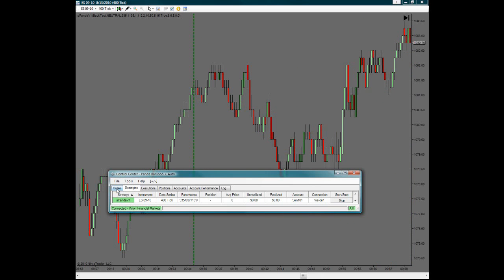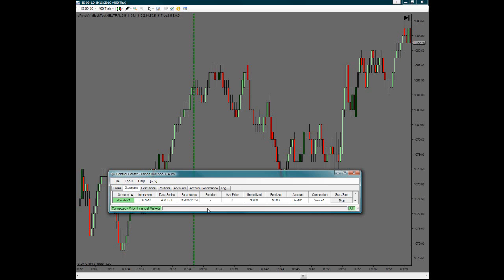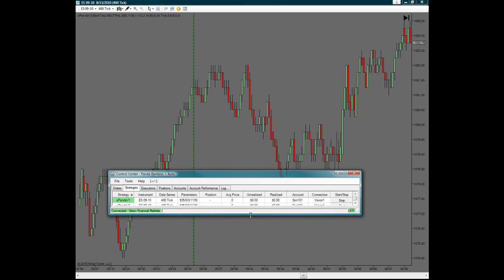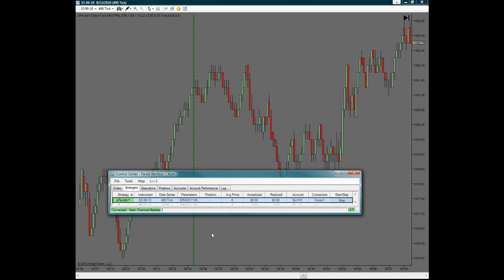And then under these tabs, next to orders is strategies. And then you'll see the strategy, you'll see the correct strategy up here. And then you simply right click on it, go to strategy performance, historical and real time. Click on that. And that will bring up a chart window for you.